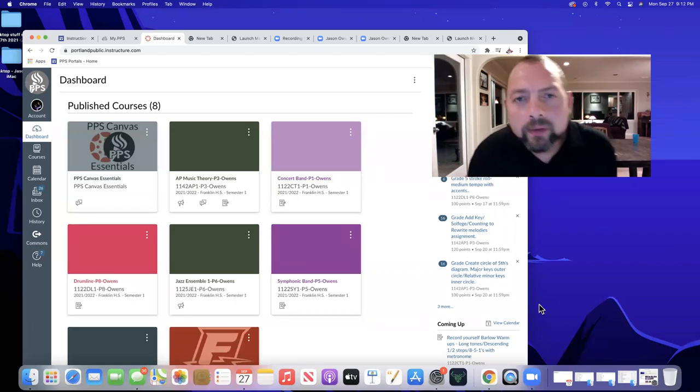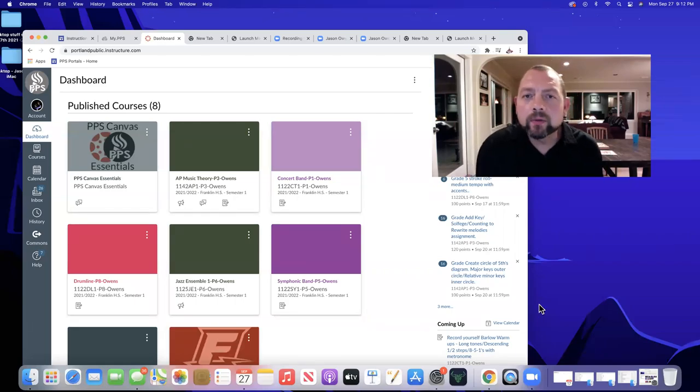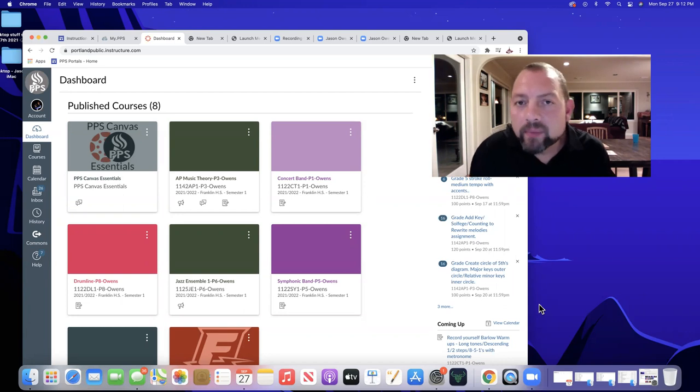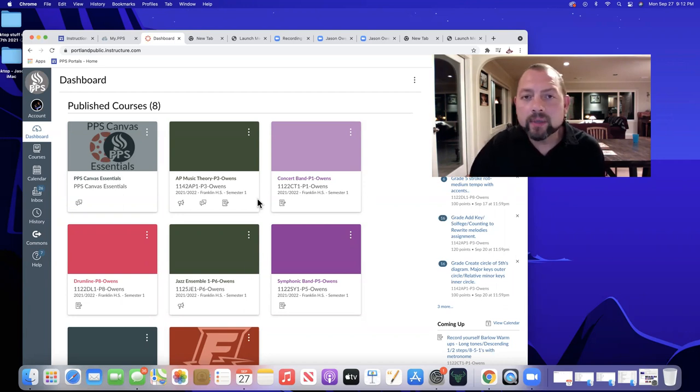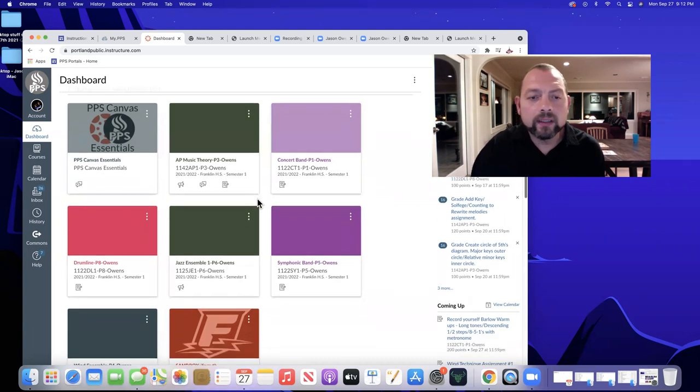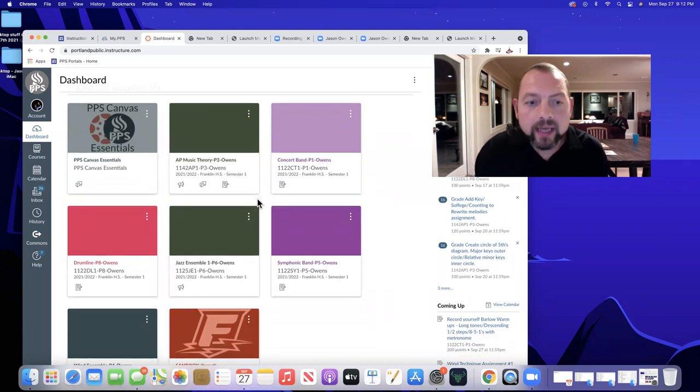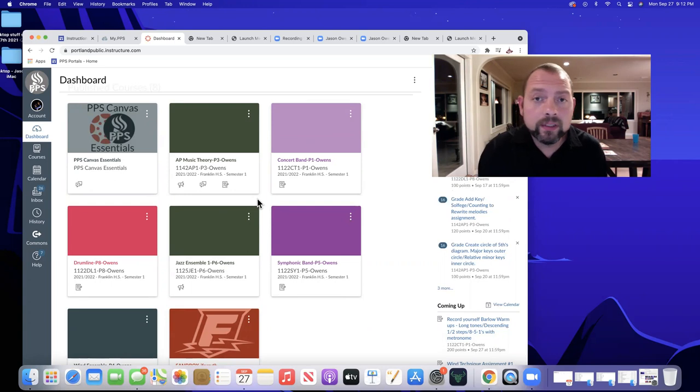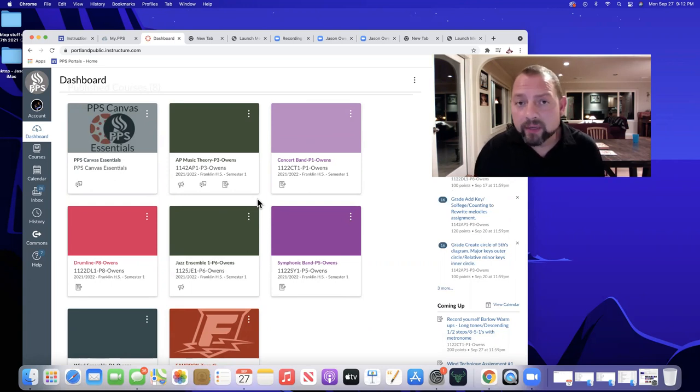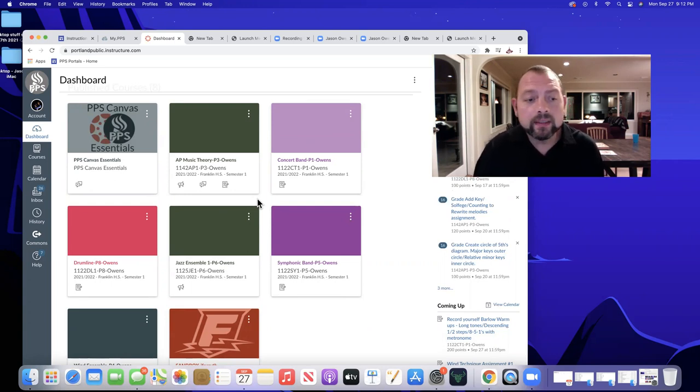Good evening. My name is Jason Owens. I'm the band director at Franklin High School, and welcome to Back to School Night. I'm going to take a few minutes to go over the classes that we offer here at Franklin and expectations around those classes. This will be two different videos. I recorded a video today in the band room that I'm going to play for you now here in just a few minutes.